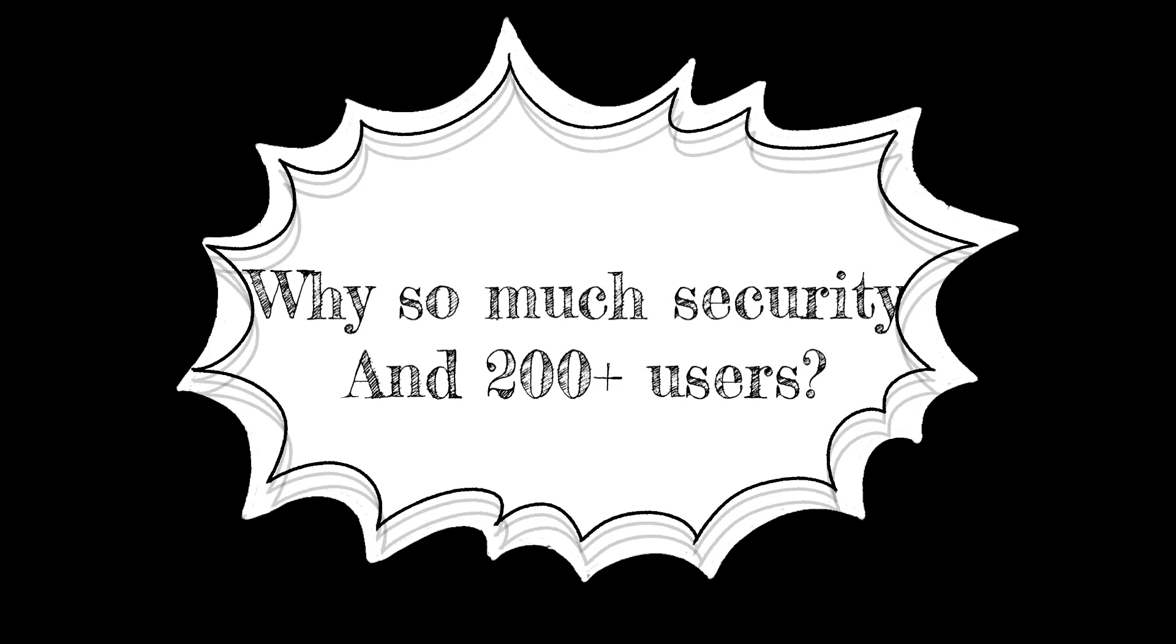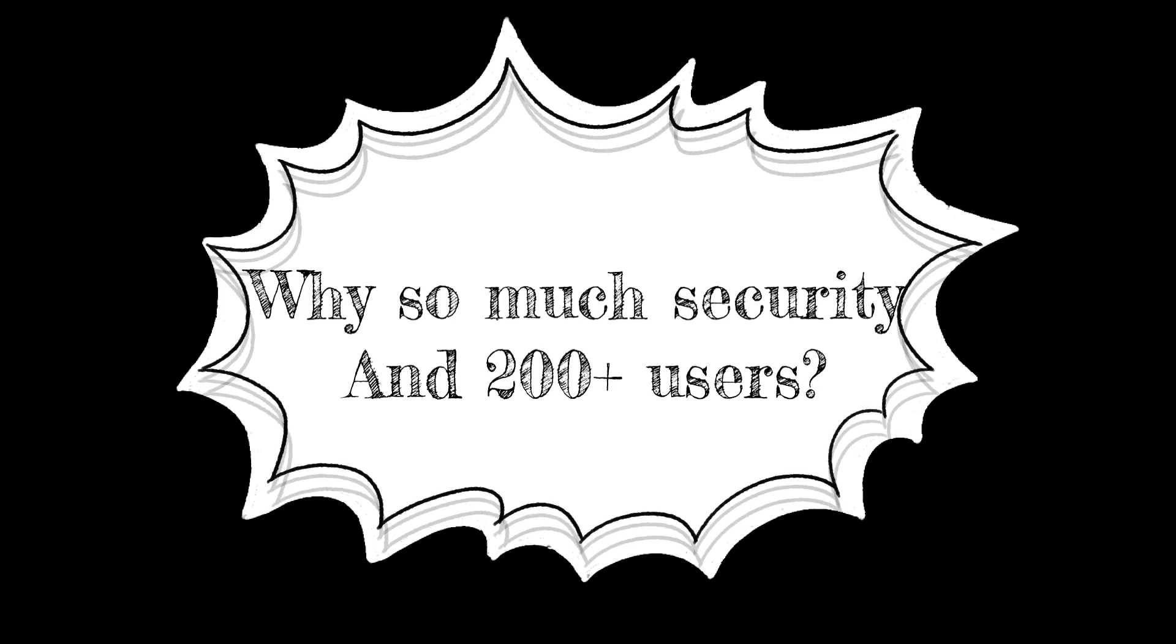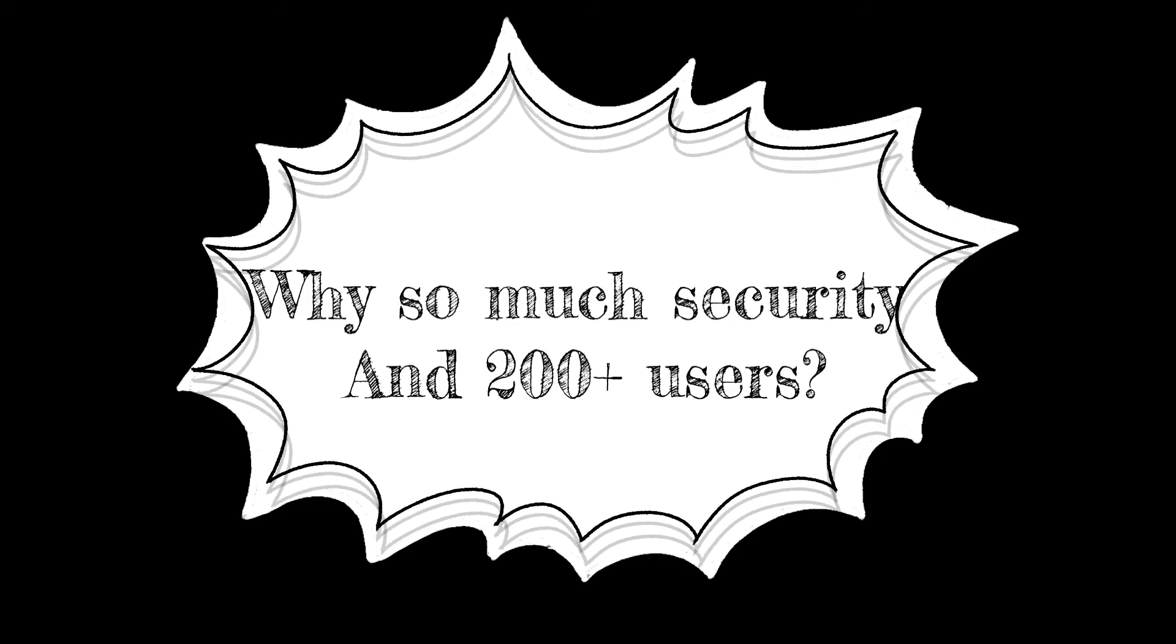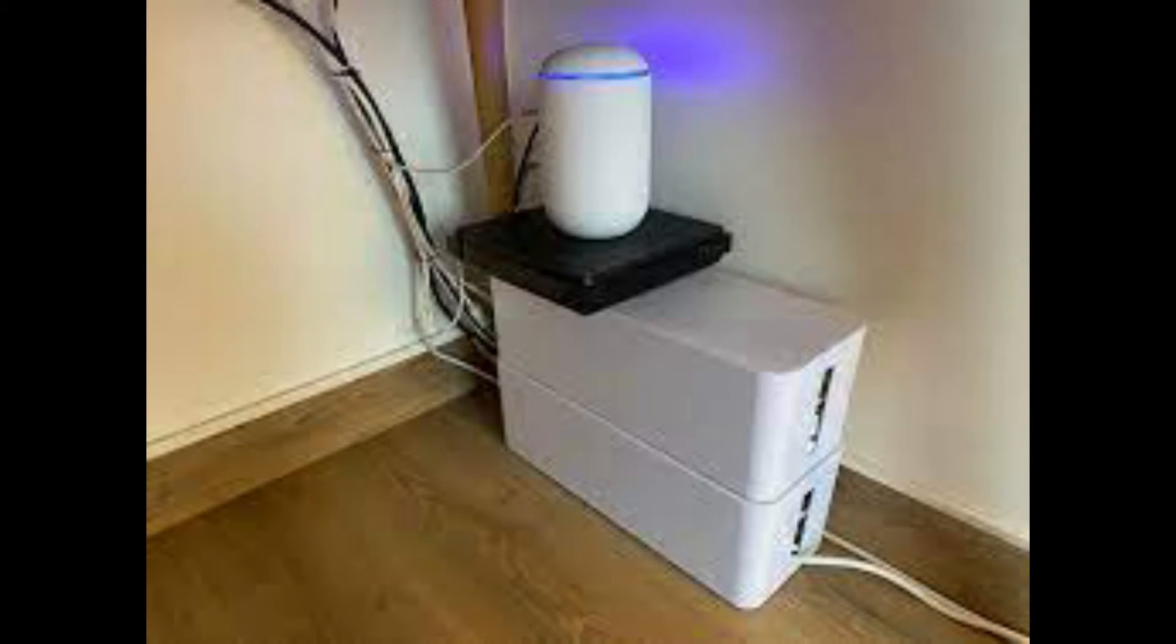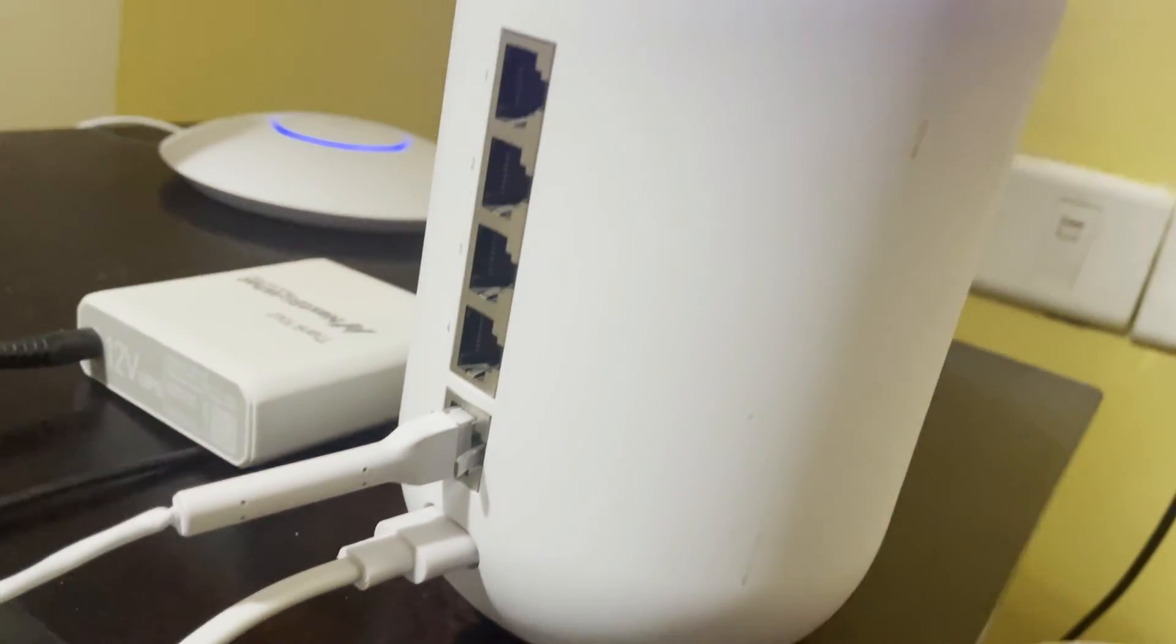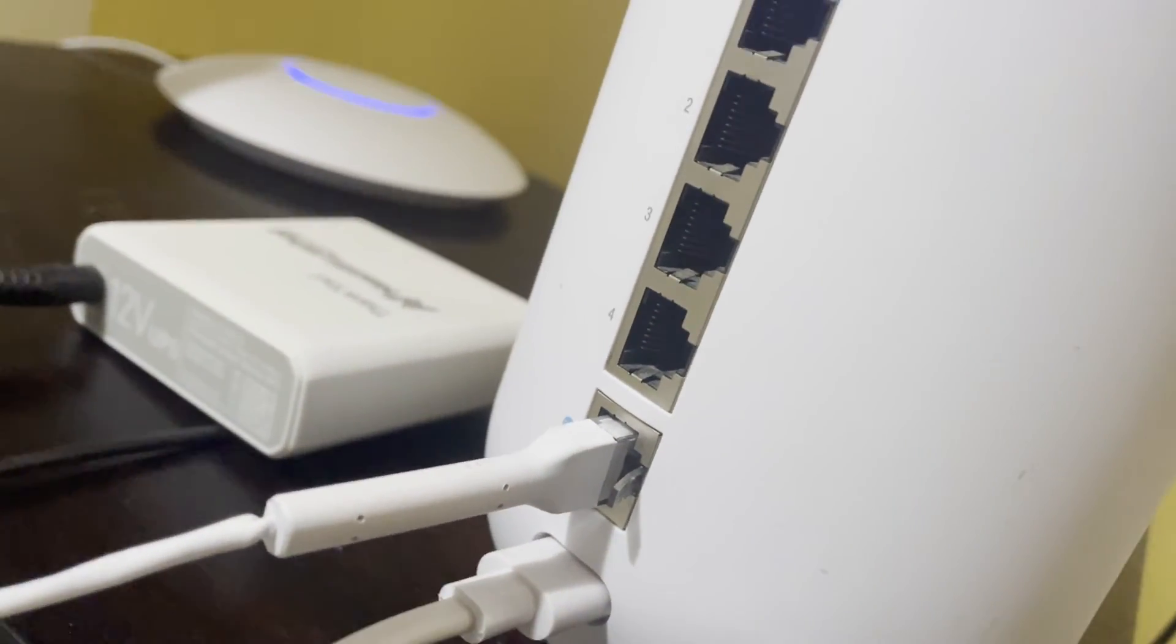Now, if you're really wondering why do I need this kind of security or why do I need a product with 200 plus concurrent users, the truth is that Dream Machine and Nano HD have actually been made for commercial use. But frankly speaking, when used at home, it gives damn good internet speed.